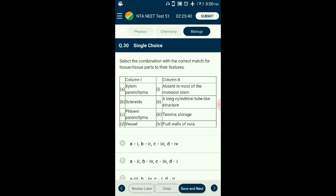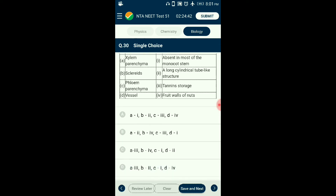Question number thirty: Select the combination with the correct match for tissue or parts. Xylem parenchyma is the living part of xylem tissue, helping in storage of food material like starch and tannins. Sclereids are sclerenchyma tissue made of dead lignified cells with narrow lumen and thick walls, found in fruit walls of nuts. Phloem parenchyma is made of elongated tapering cylindrical cells helping with food storage, absent in most monocots. Xylem vessels are made of dead lignified cells appearing as cylindrical long tube-like structures. The correctly matching option is option C.